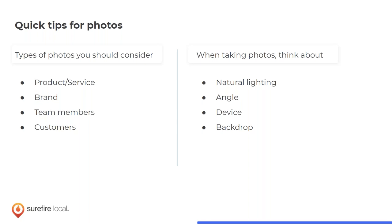Use photos as an opportunity to be educational. For example, rotten roof decking is typically not covered by an insurance claim when redoing a roof. Taking a picture of rotten decking and posting: 'Insurance doesn't cover this — always budget a few hundred extra dollars in case we need to replace some decking' is both educational and relevant. The same photos you take can also be used as part of a post.